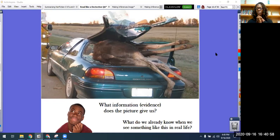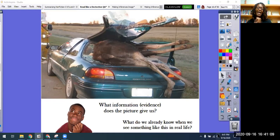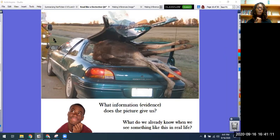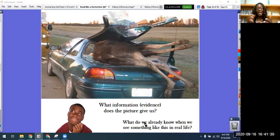So what do we already know when we see something like this in real life? Well, we can see that that animal is probably no longer living — it looks like it's pretty much dead. And I can tell it probably is an accident because it looks like a firefighter or an emergency rescue person has come to help maybe the person in the car get out. We know that emergency people come when there is an accident. So I can basically guess that somehow this animal — that might be a deer or a moose — got into an accident with this car and the animal is dead.